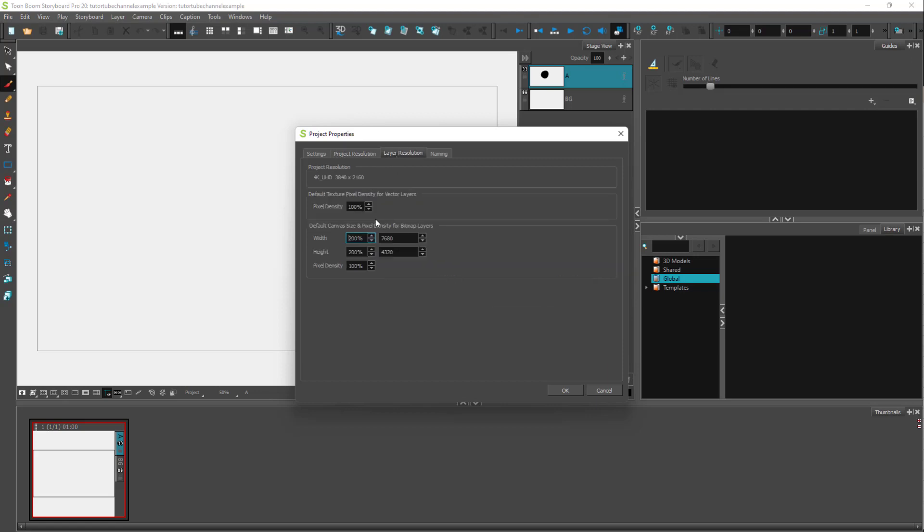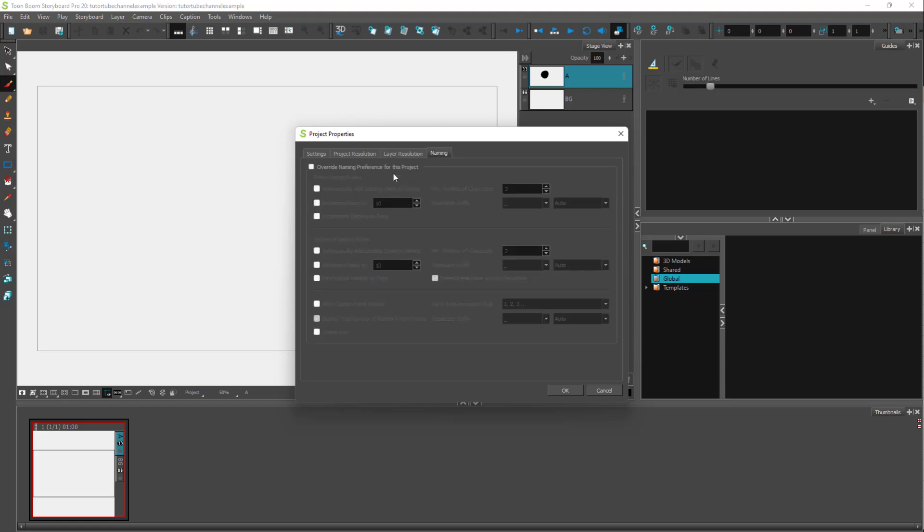You can adjust the layer resolution here. Let's set this to 100% for both. You can also change the naming, but usually it's not a good idea to change everything because you might get confused later down the road.